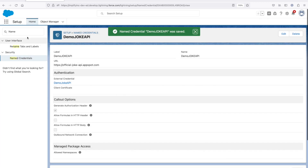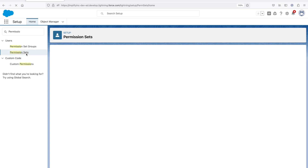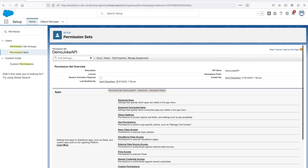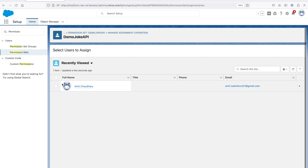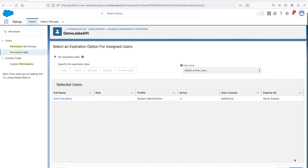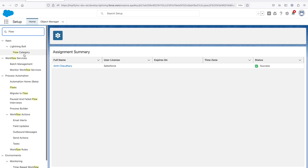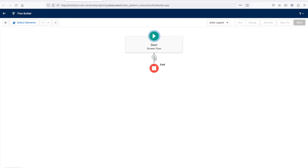When this is done, don't forget to assign the permission set to yourself. I'm going to assign it to myself and then create the flow. For this demo purpose, I'm going to create a screen flow. Click on new, and now it's time to make the HTTP callout.